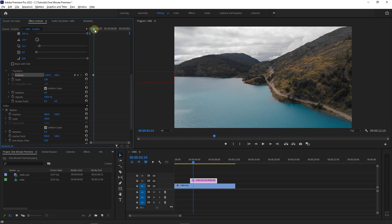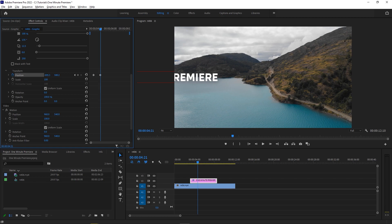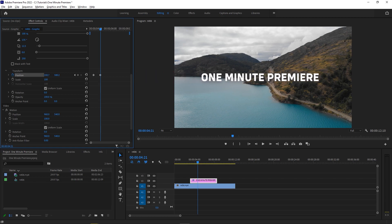Then move the playhead a little forward and drag position first value to the right until the text is in the middle of the preview to create the second keyframe.